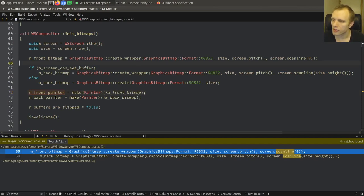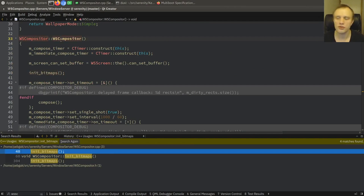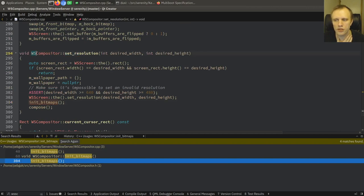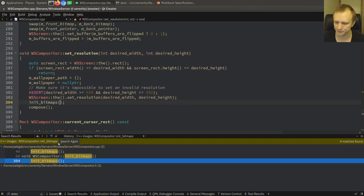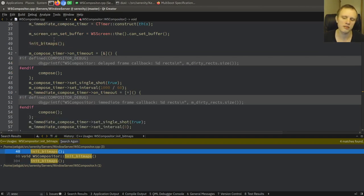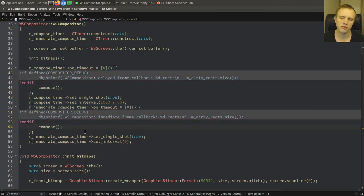This is init bitmaps, and it's called when we construct the compositor. It also happens when we change the resolution — if you change the resolution of the compositor, we have to reinitialize the bitmaps so that they are valid. The compositor uses a set of timers to drive the compositing, because we only want to go at maximum 60 times per second.